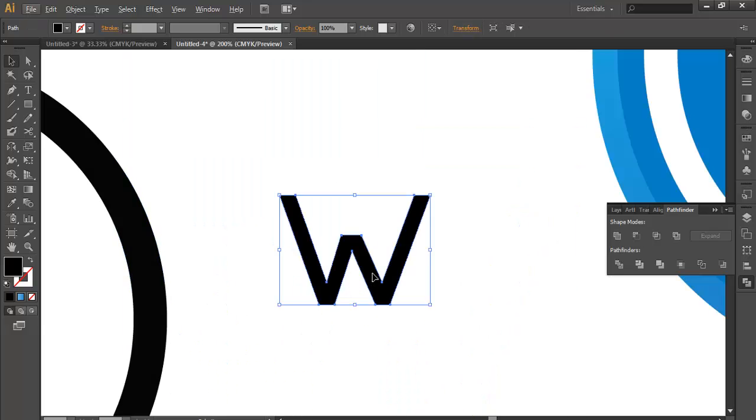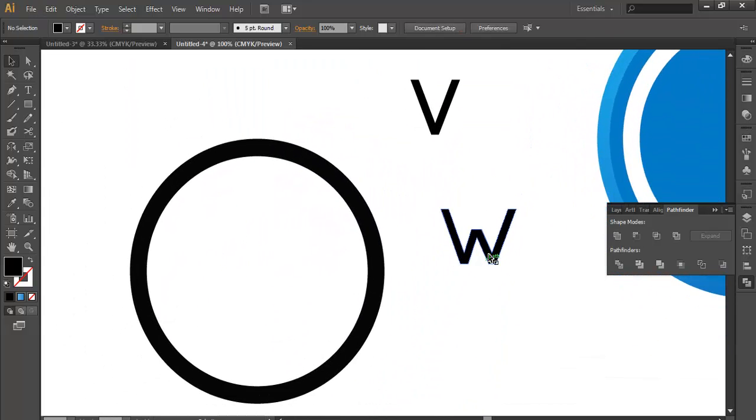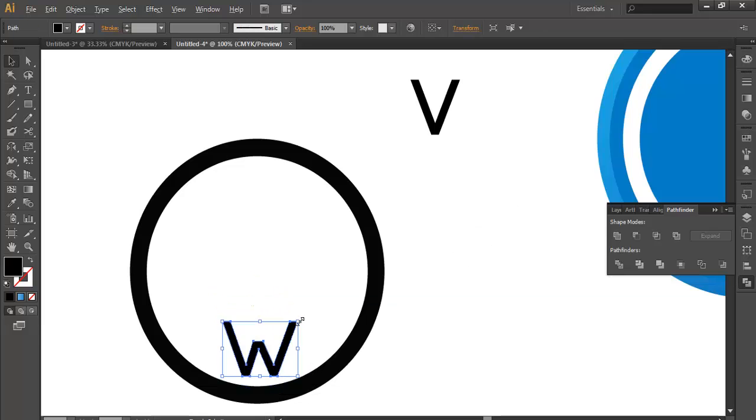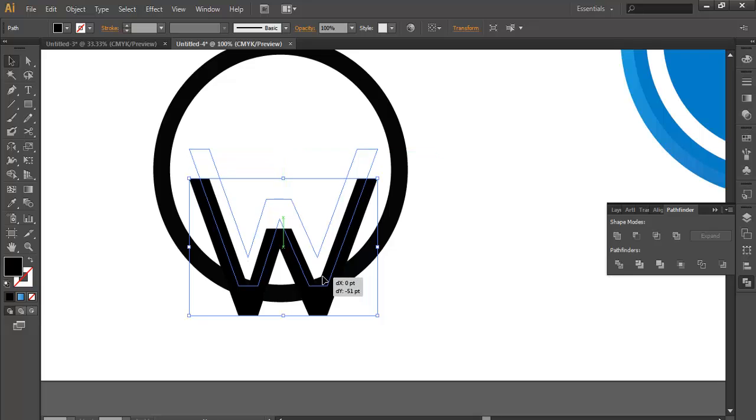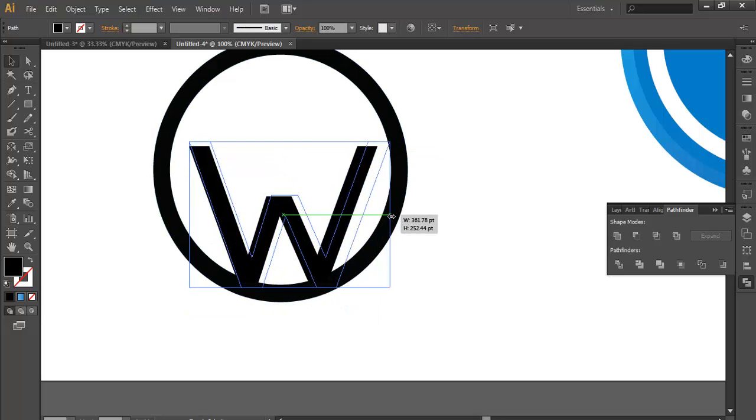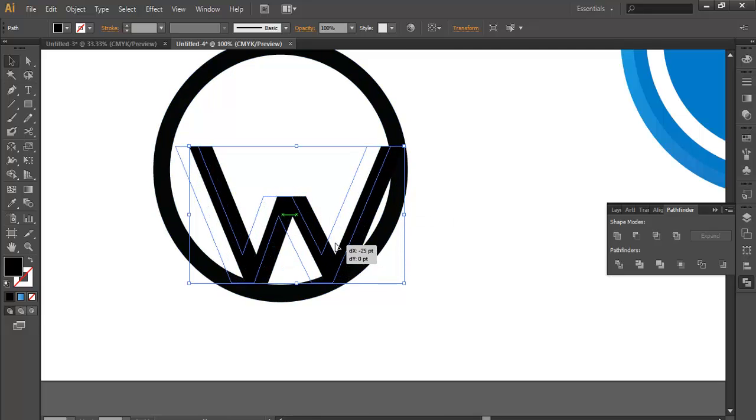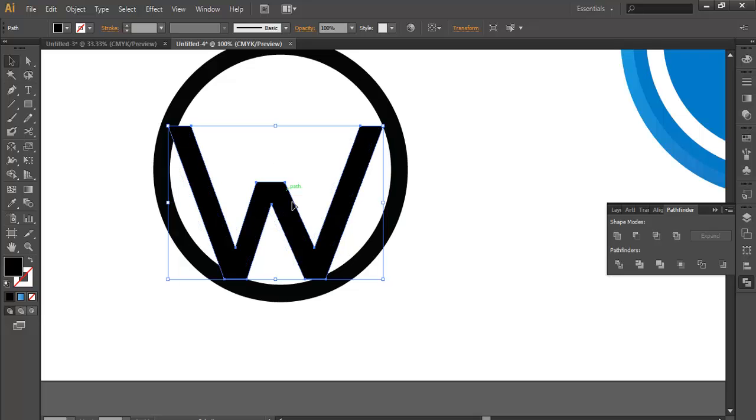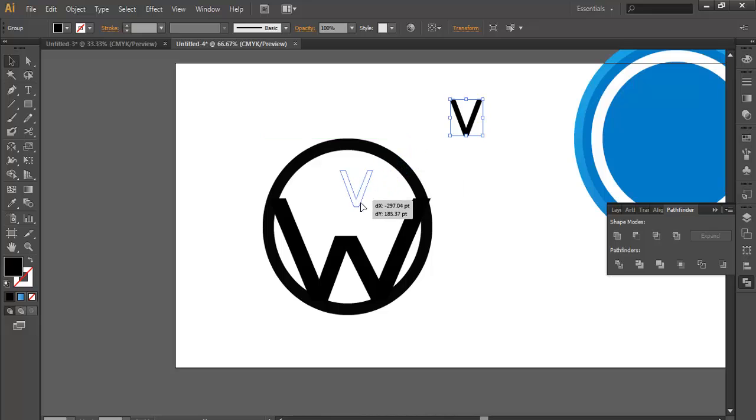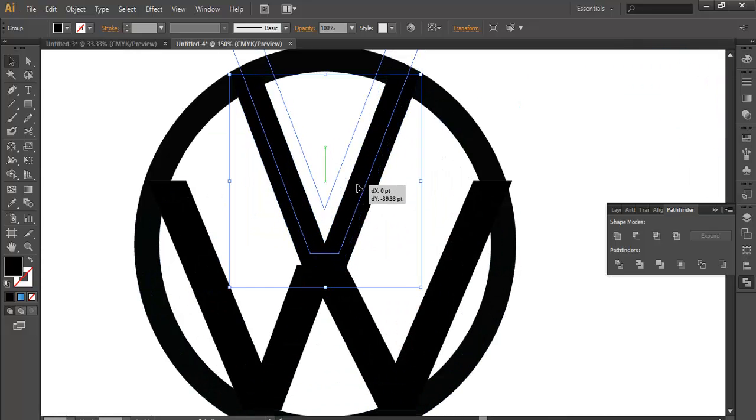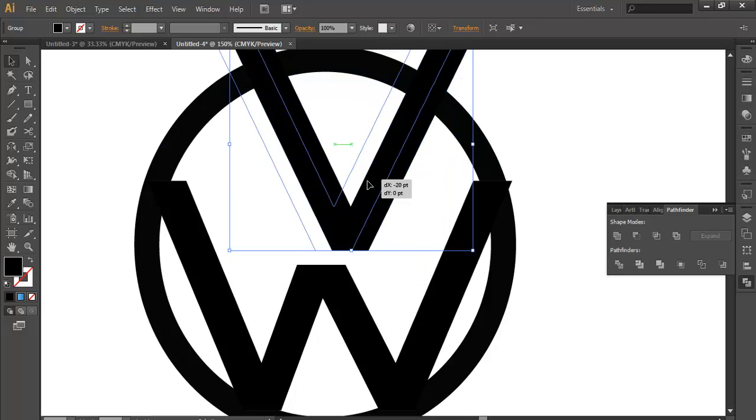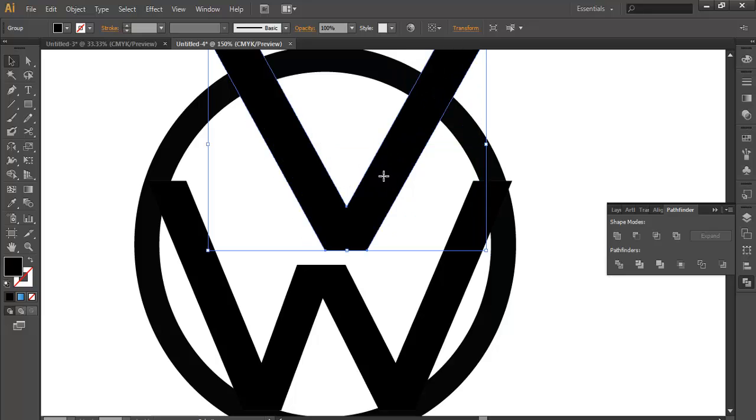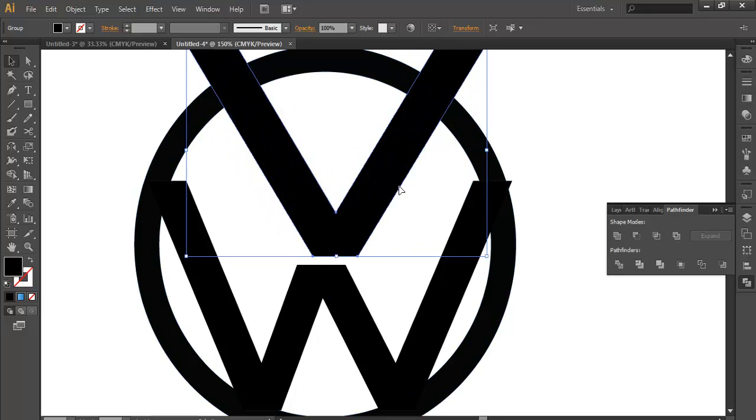Now take this W here and scale it up a bit. Expand it and adjust its height. Now take V, take it here, scale it up, and expand its width so that the thickness remains the same.